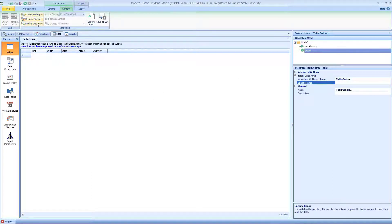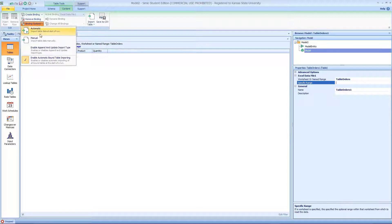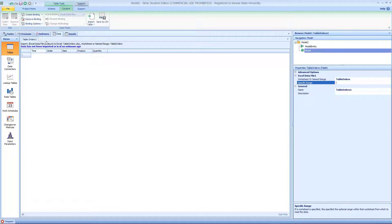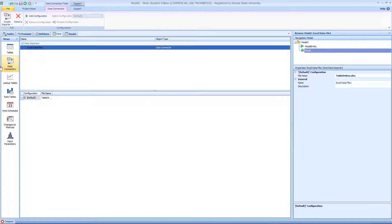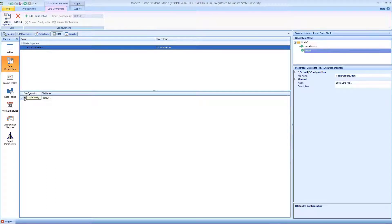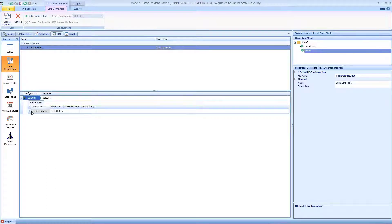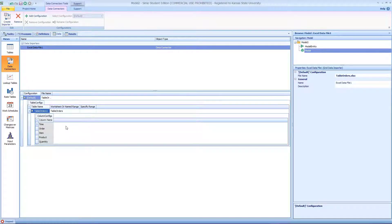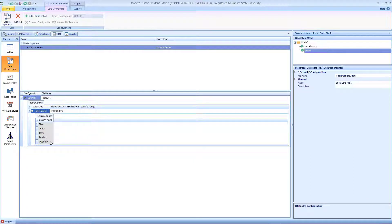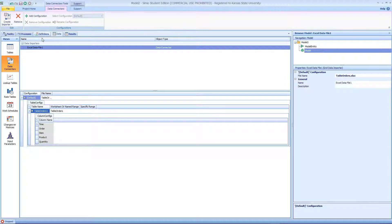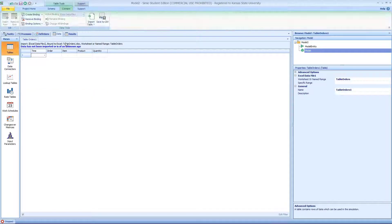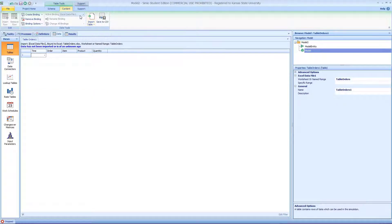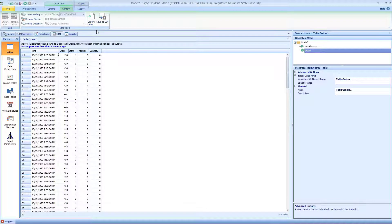After we define the data binding, we can take a look at the data connection portion. You can see these are the columns we're trying to import. Then we'll go back to the table and import it on the content portion. It imports correctly.